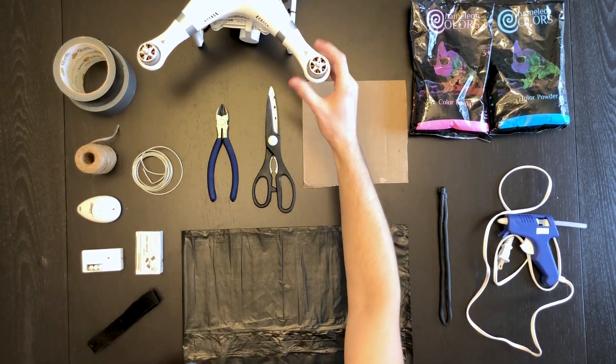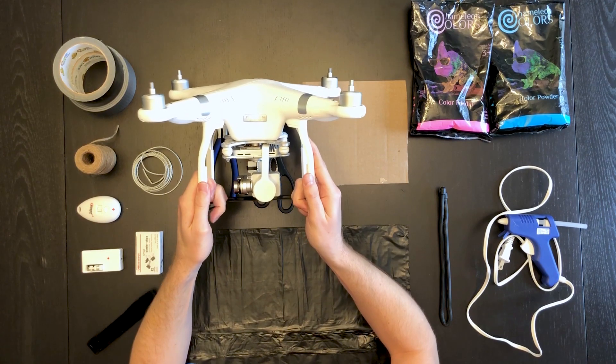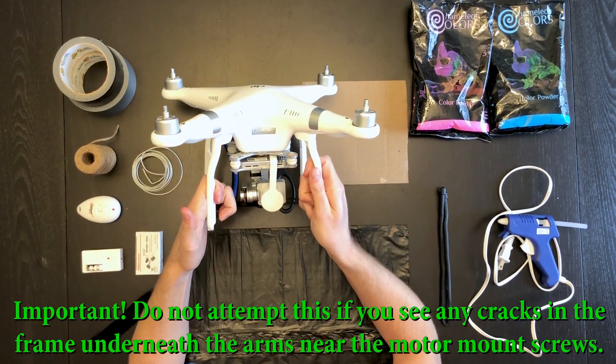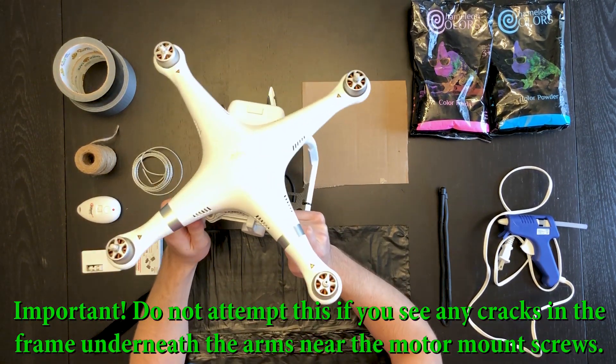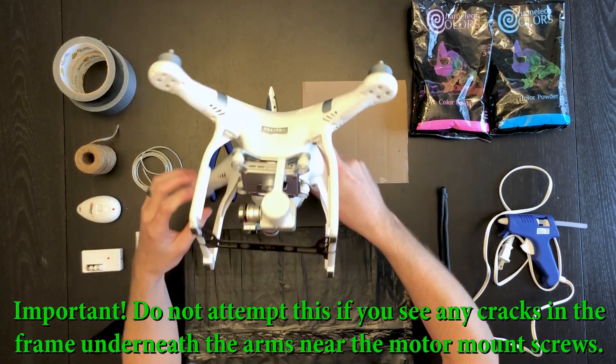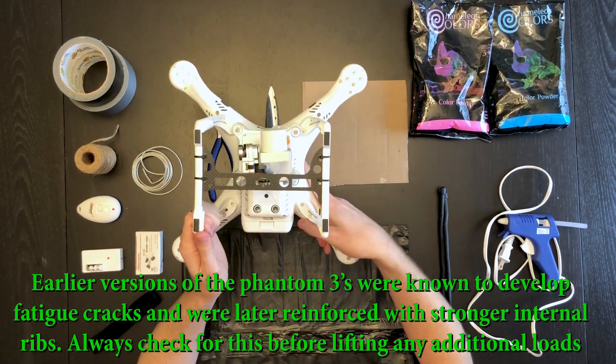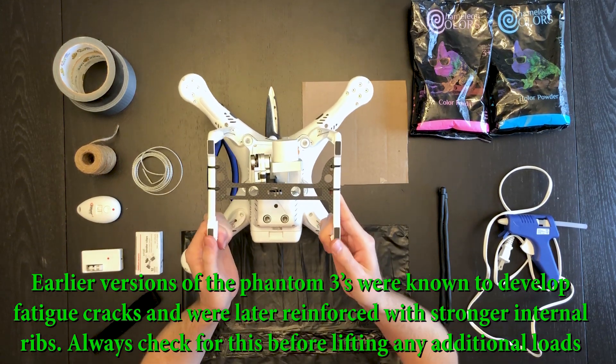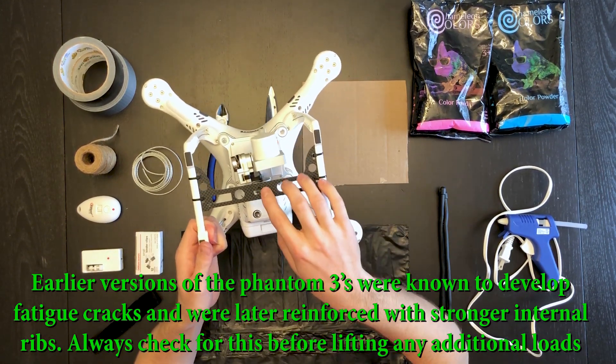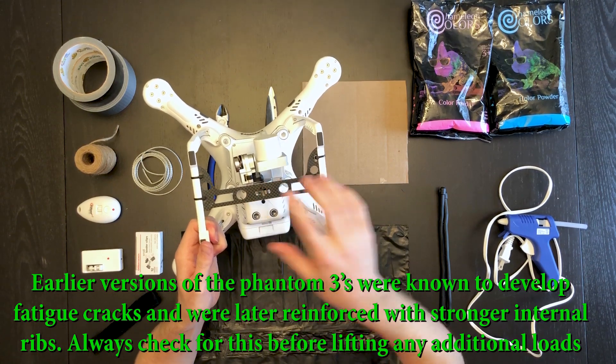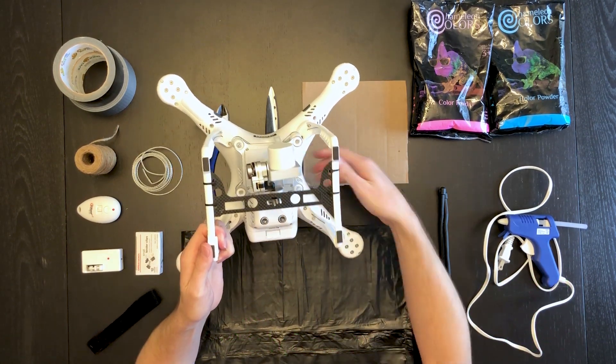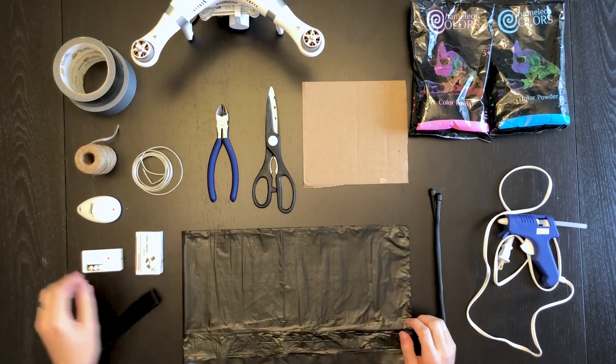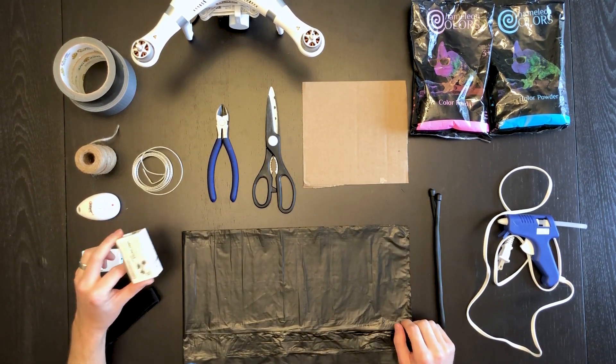Obviously you'll need a drone. I have the Phantom 3 Advanced. Any of the Phantom series should work. The thing that helps out a lot is this cross member on the bottom. You can buy those pretty cheap on Amazon. This will be used to fasten the device to, so it comes in pretty handy, but you don't have to have it.